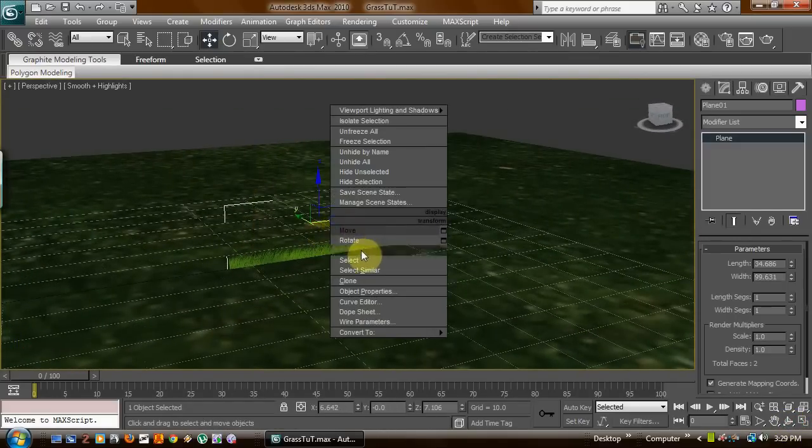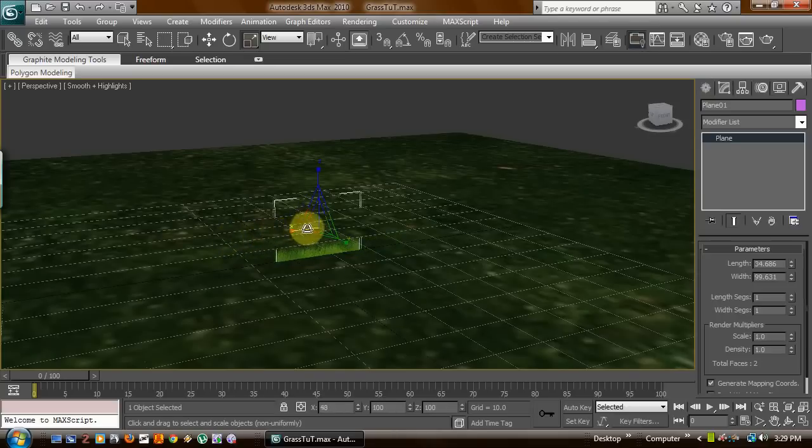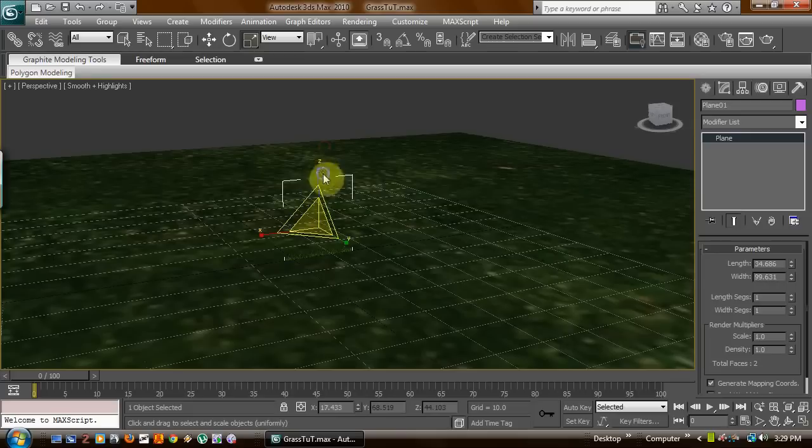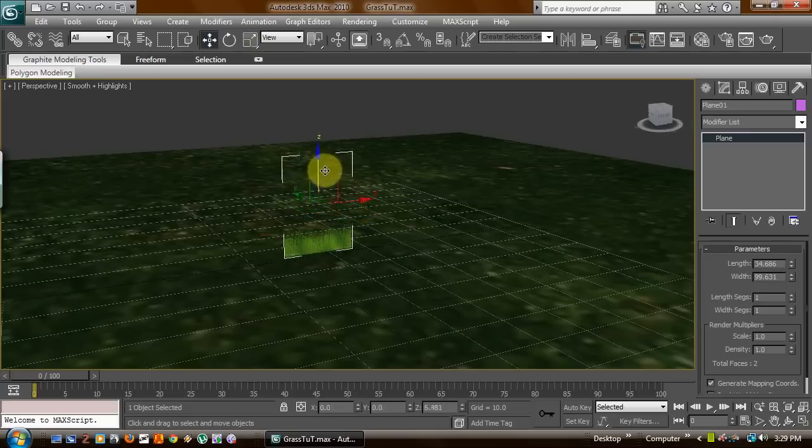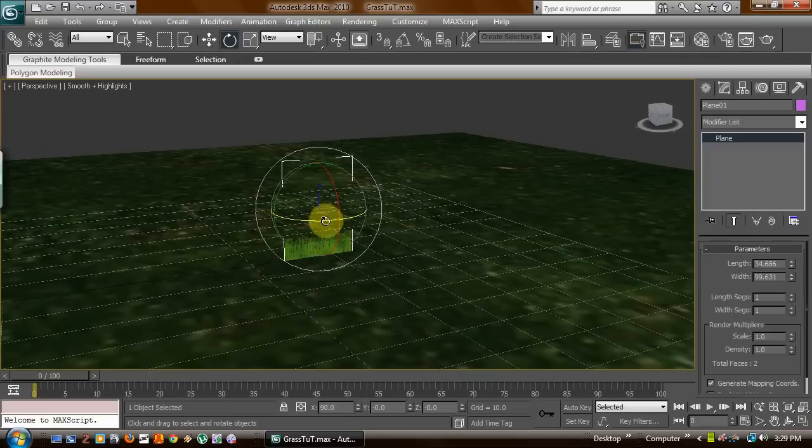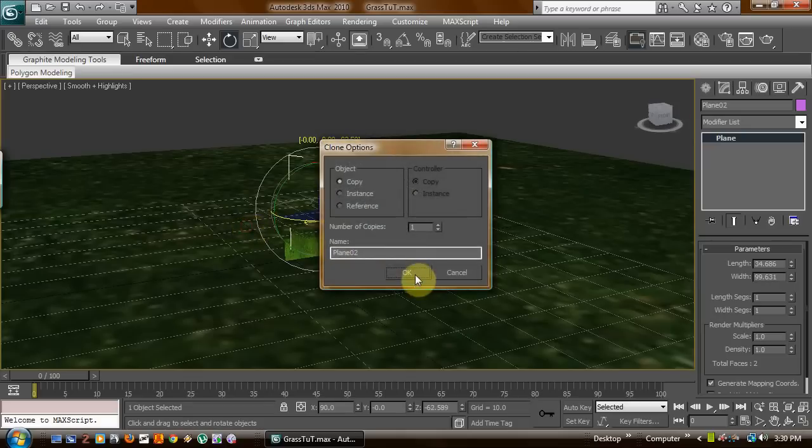Now what I'm going to do is, this is another option, is you can go ahead and take it and shrink it down, make it tall. Now you want to rotate and press shift, and say about like that.